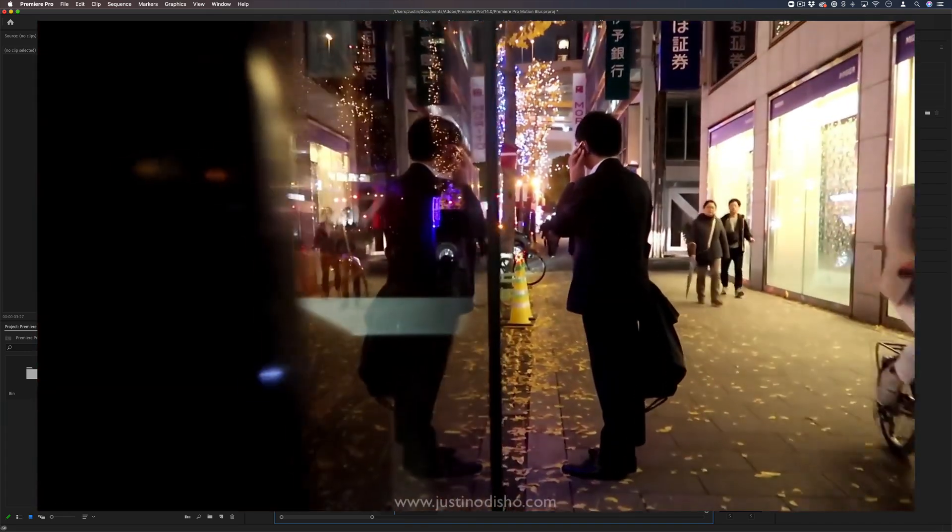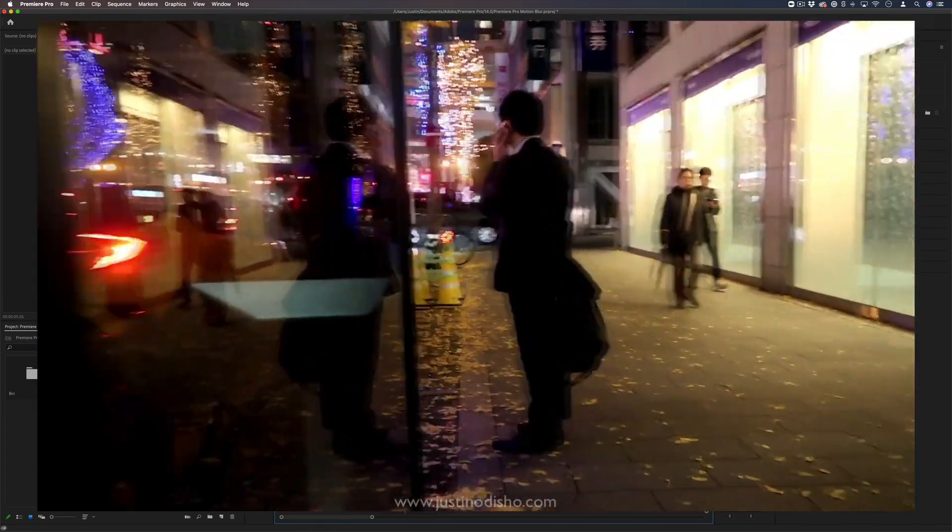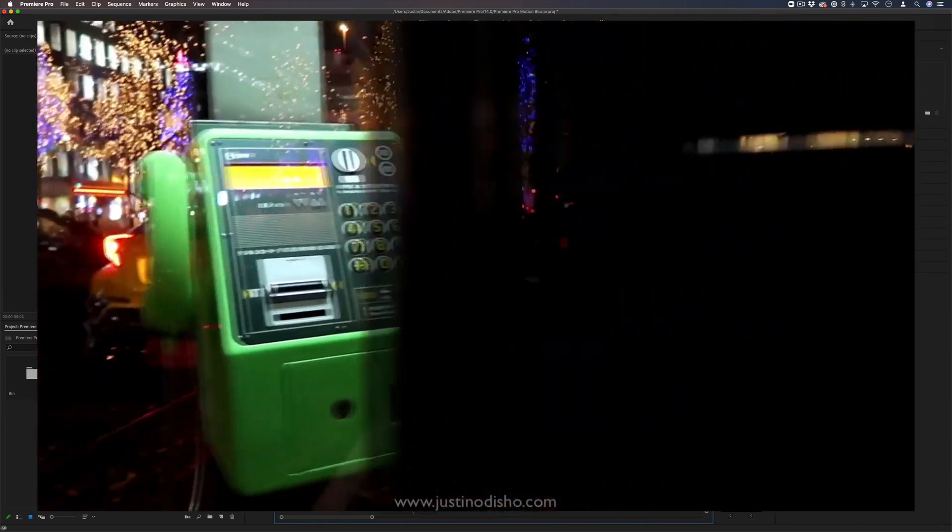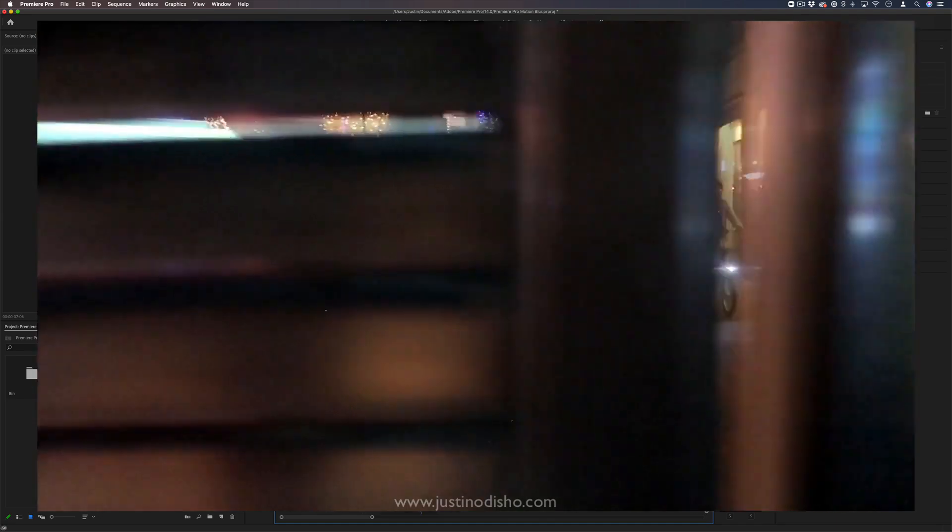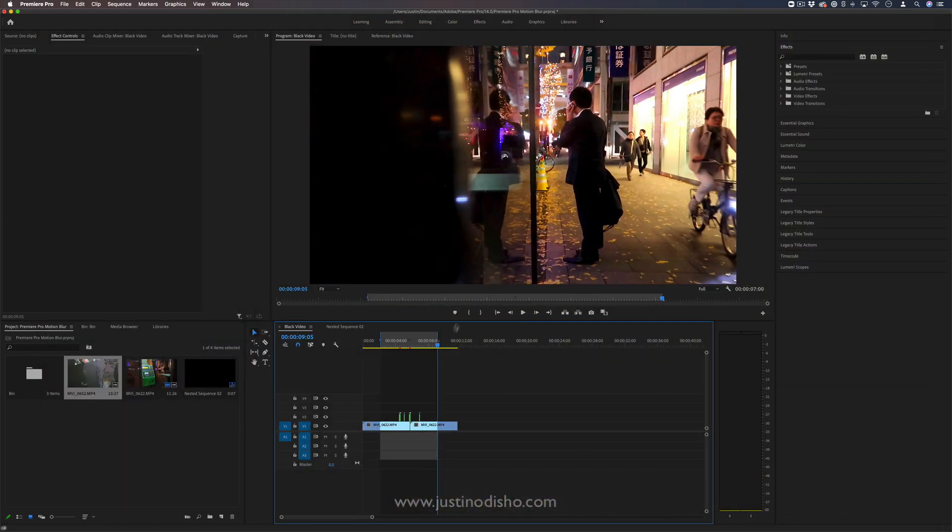Hi, my name is Justin Odisho and in this Adobe Premiere Pro tutorial I'm going to create this blink effect. You can use it as an effect or a transition.